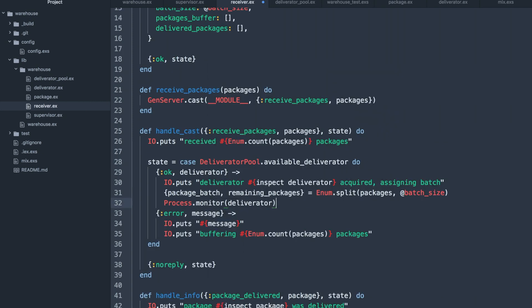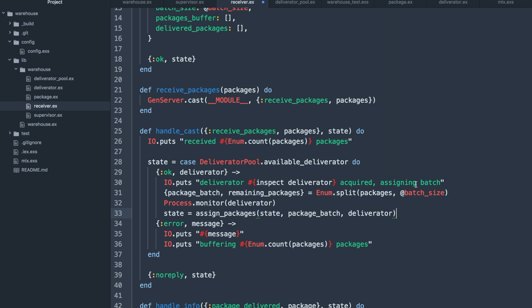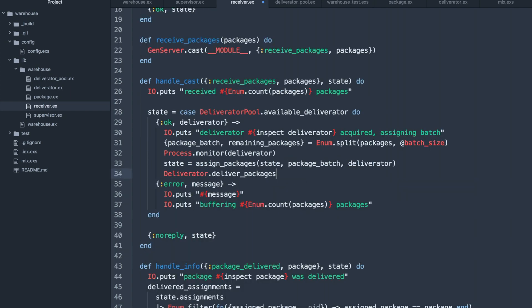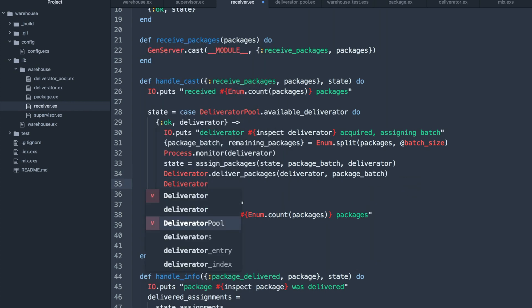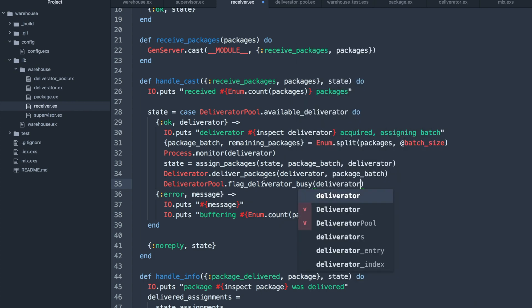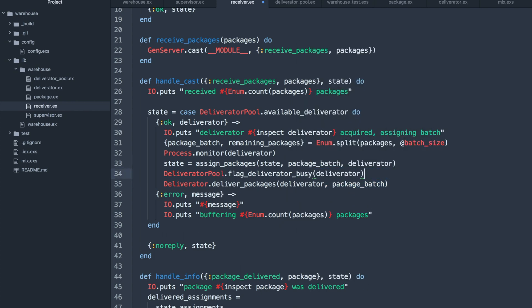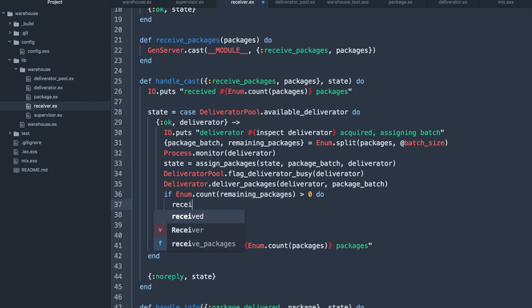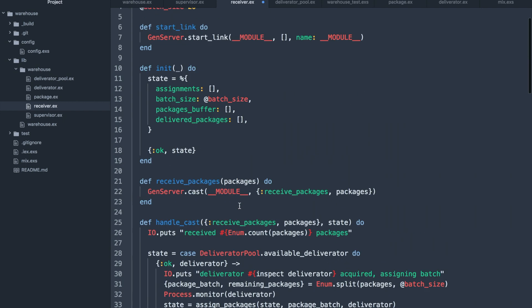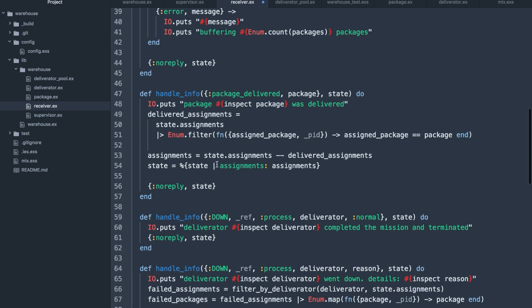This part of the code will be very similar to what we had before. We'll start monitoring the deliverator and assign a batch of packages to it. And once that's done, we can start delivering the packages. After that, we should mark the deliverator as busy from inside the pool, which actually should happen before we start delivering the packages. The remaining packages, if there are any, can just be thrown right back into the received packages method.